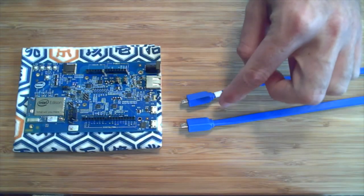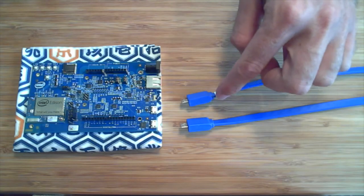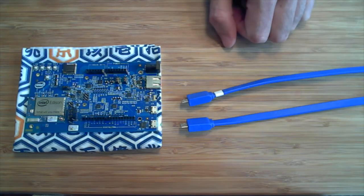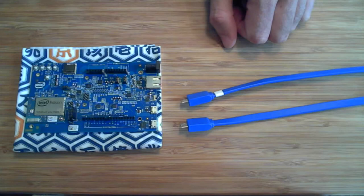I need two micro USB cables between Edison and my computer for the initial setup, but you can't connect them to any USB port. On my laptop, I have one high power USB port and one regular USB port.